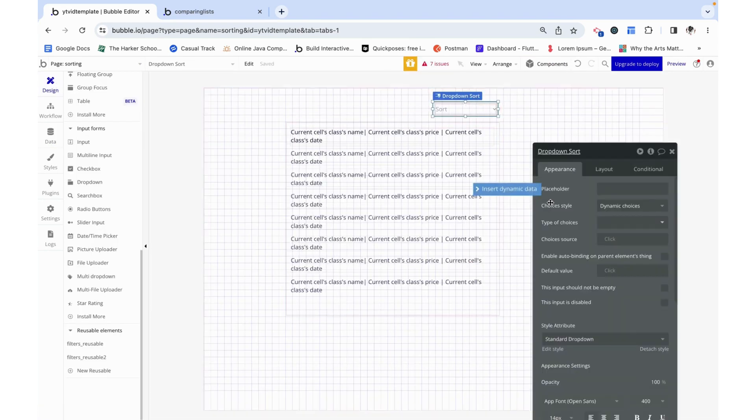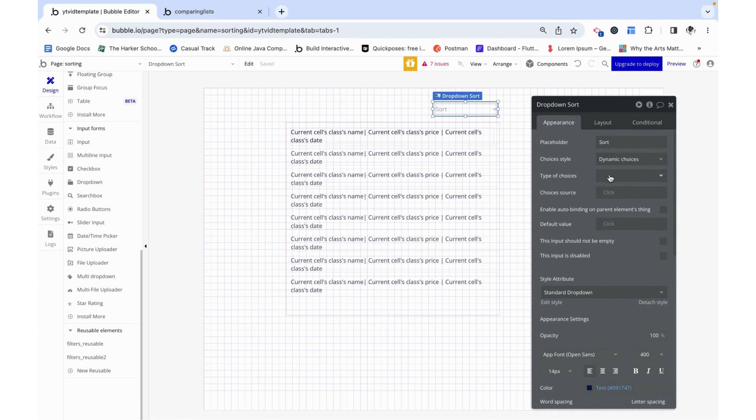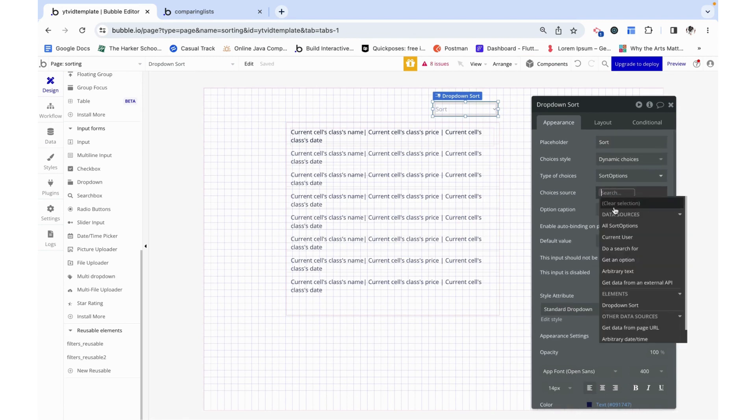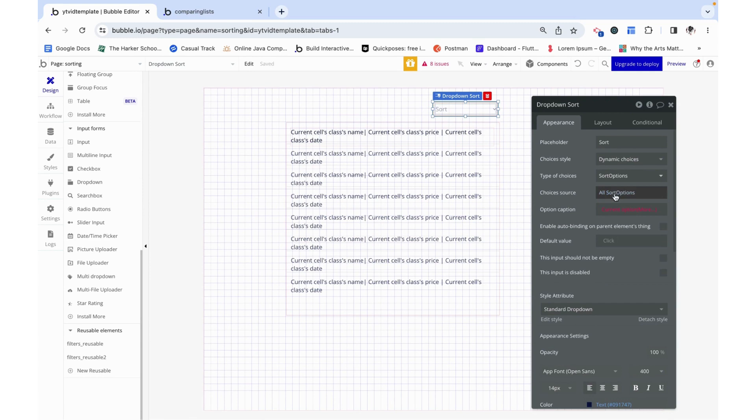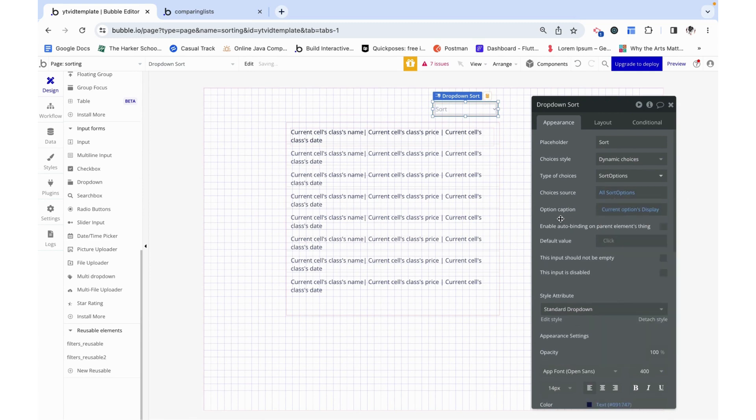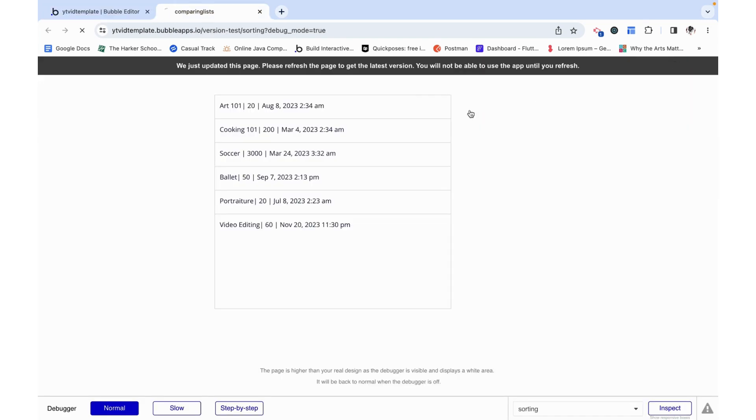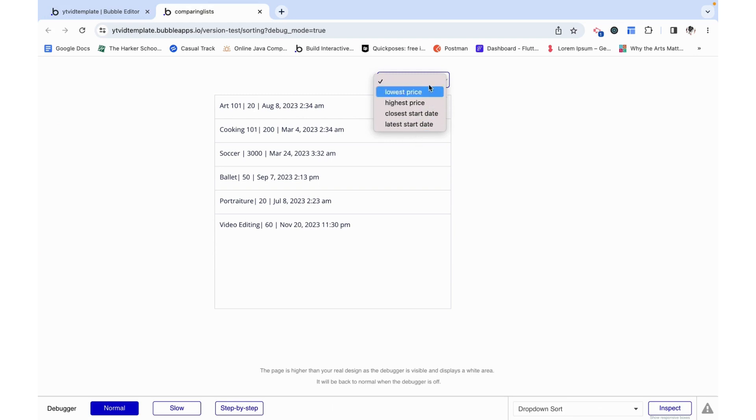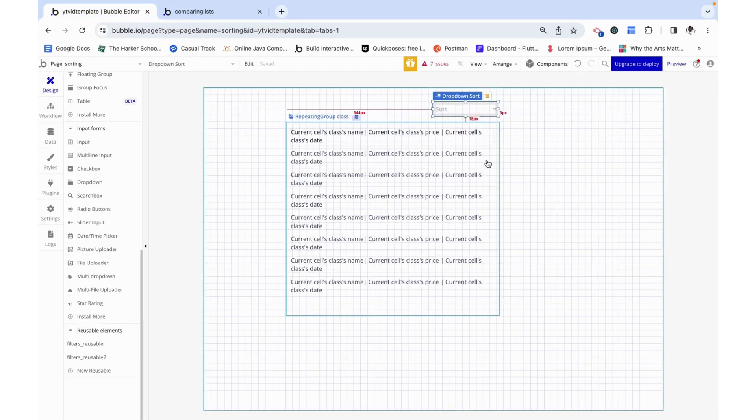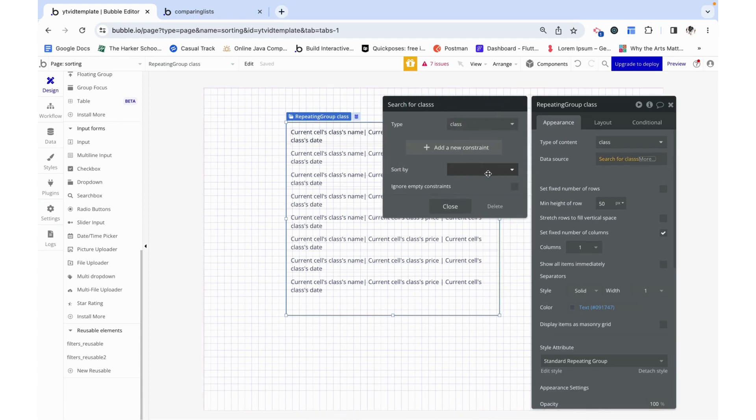Now we can set this up. We want this dropdown to display these sort options and it's just going to display all of them. And then we just want to show the current option's display, which is what we want the user to see, not the Bubble speak version. Now we can look at this and we see all of our options and that's exactly what we want, but when we select it, it doesn't really do anything for us because we haven't tied it to the repeating group.